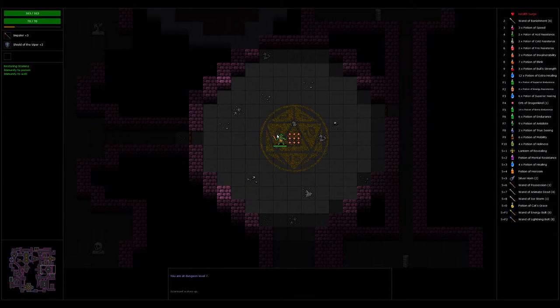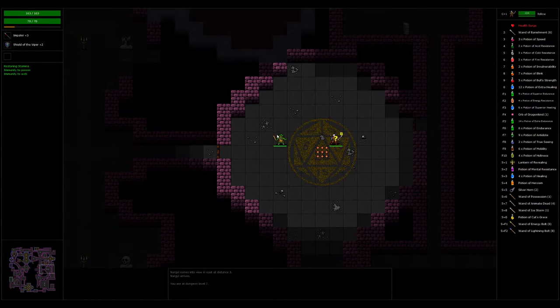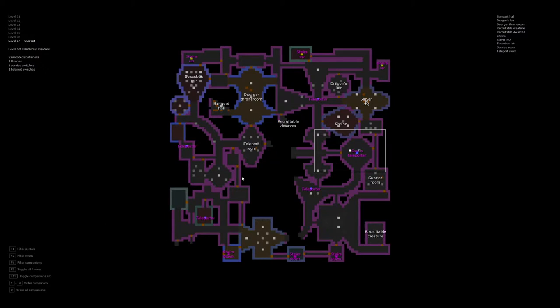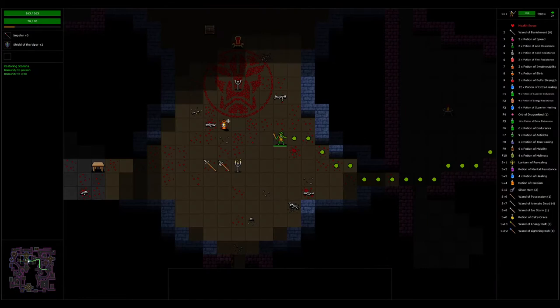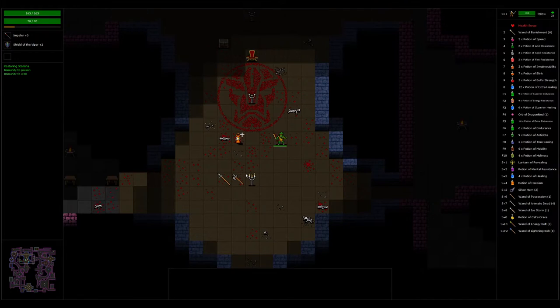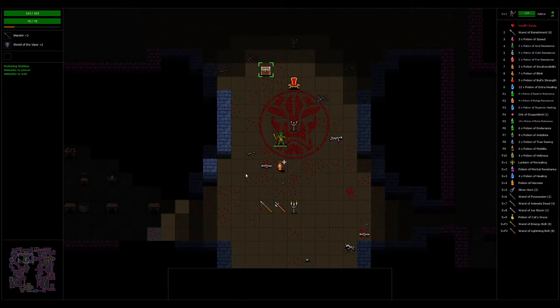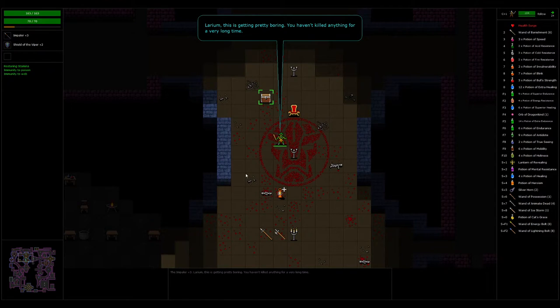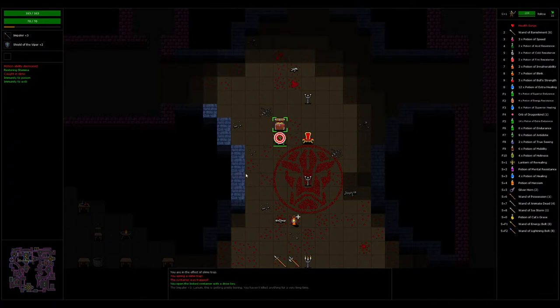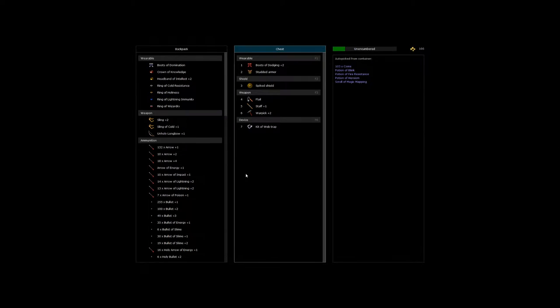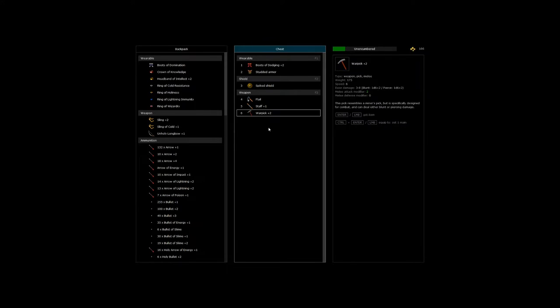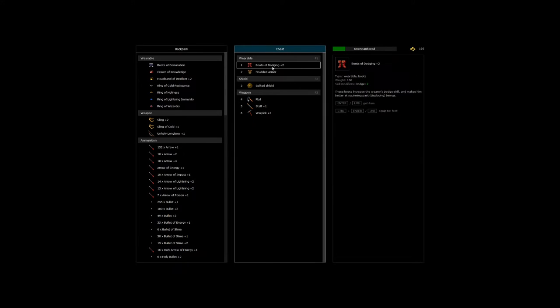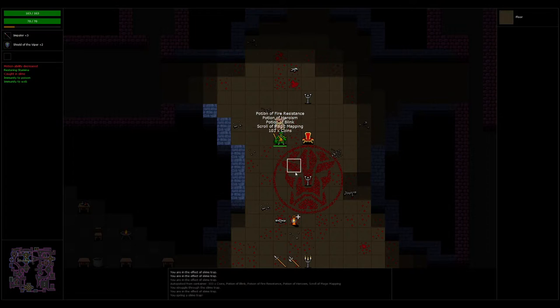So let's head back. Into the teleporter I go. Right-click the map. Could have built a war. The thorn room is where I want. So now I have the key. This is getting pretty boring. You haven't killed anything for a very long time. Oh my. Potion of fire resistance, heroism, scroll of magic mapping, kit of web trap, boots of dodging. That wasn't nice.